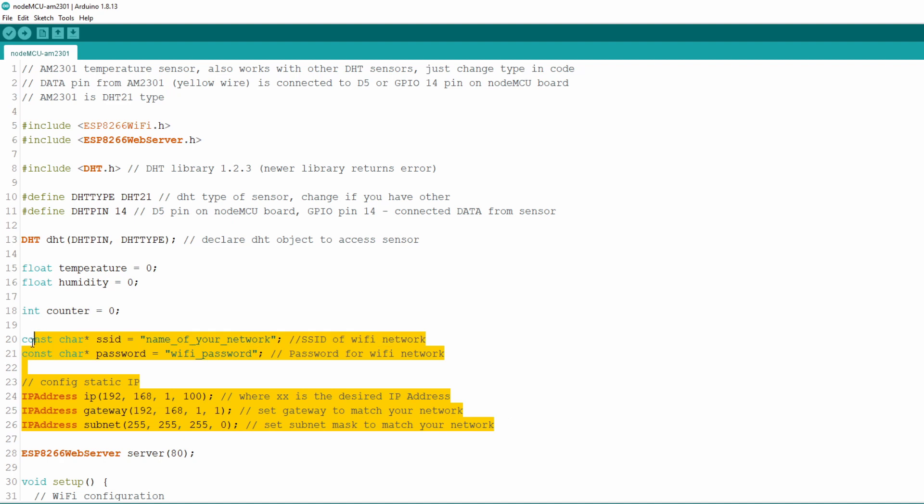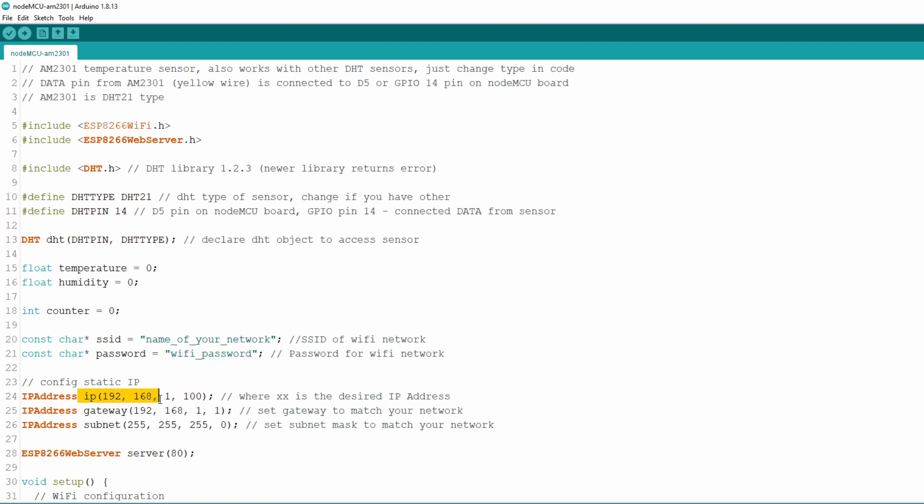Next we declare data for Wi-Fi connection. It's pretty straightforward, just make sure you modify data to match your network settings. I always configure NodeMCU in static IP mode so I can always connect on the same IP address. As we will read data from sensor with built-in web server we need to declare web server object.